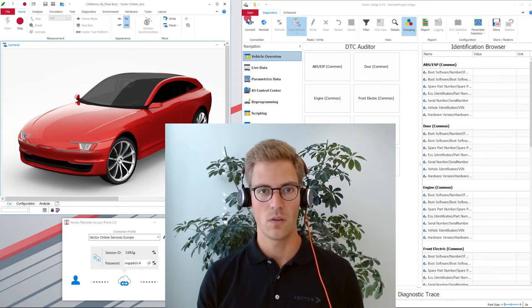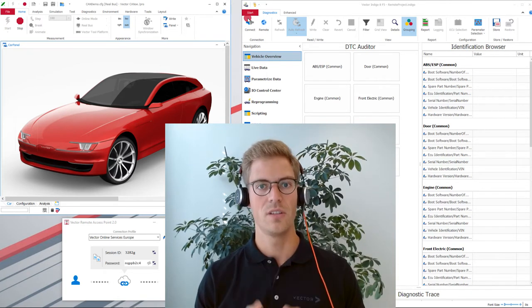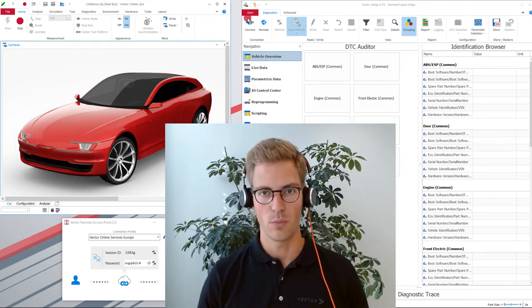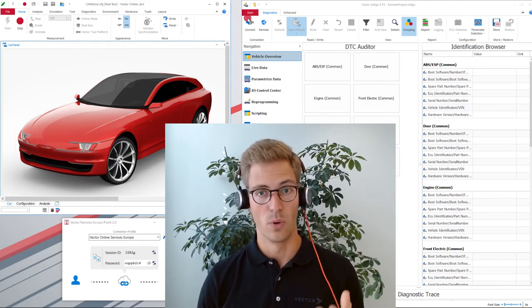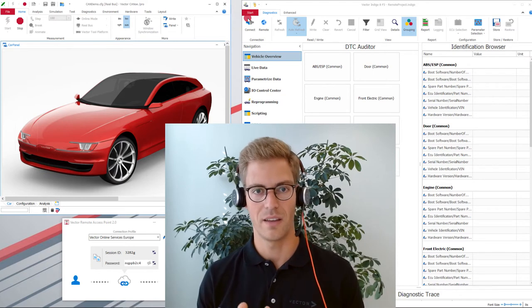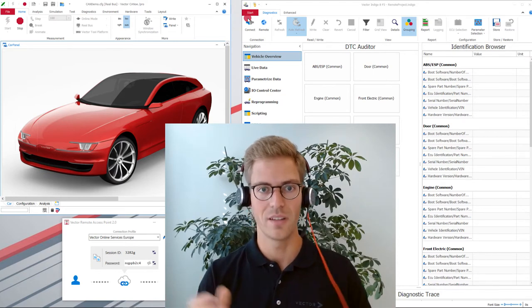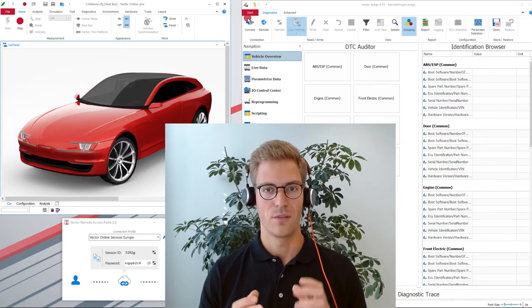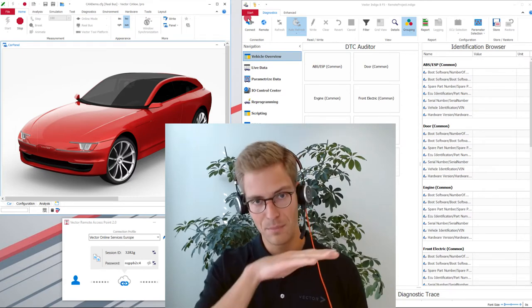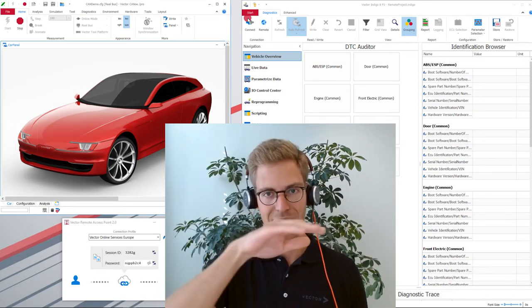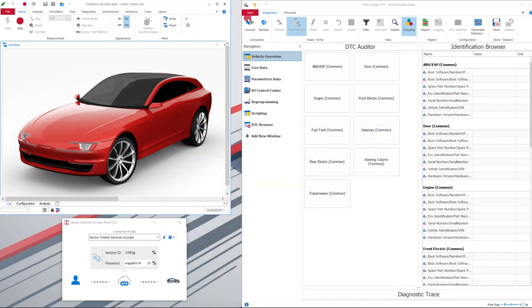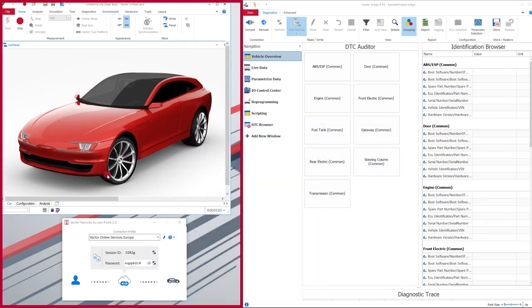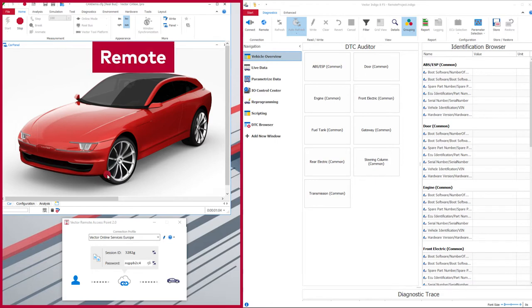The scenario is: I'm a field application engineer and want to diagnose my developed door module remotely, because my customer who has integrated this door module has reported a problem. The front left door window can't be opened completely — it always stacks at the minimum level.